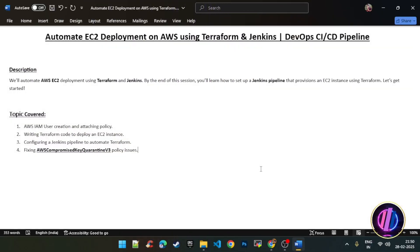Hello everyone, welcome to this tutorial. Today we will see how to automate AWS EC2 deployment using Terraform and Jenkins. By the end of this session you will learn how to set up a Jenkins pipeline that provisions an EC2 instance using Terraform. We will cover topics like AWS IAM user creation, writing Terraform code to provision an EC2 instance, configuring a Jenkins pipeline for deployment, and one common issue regarding AWS compromised quarantine policy. So let's get started.